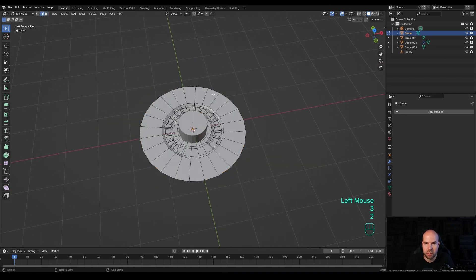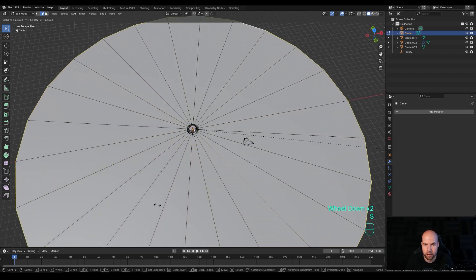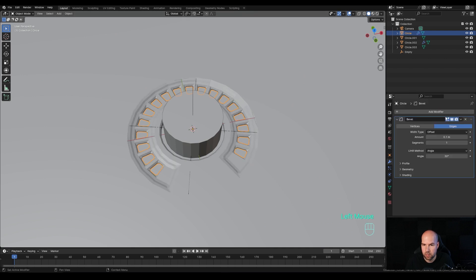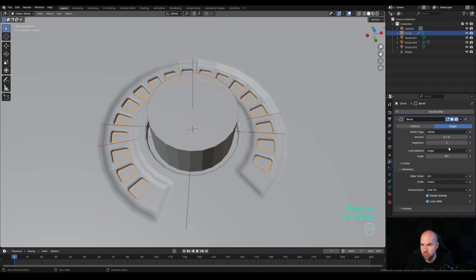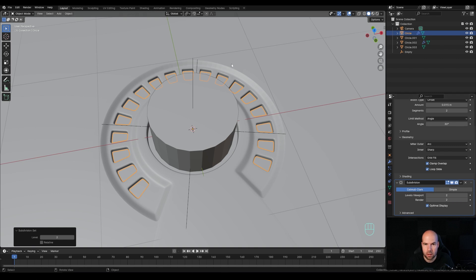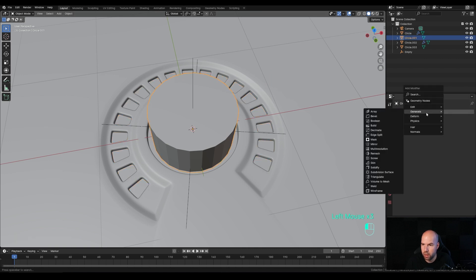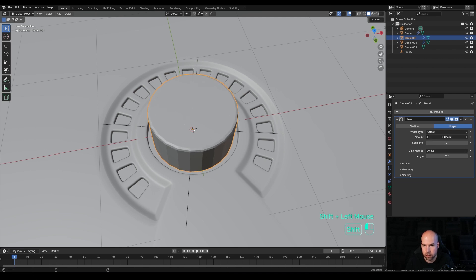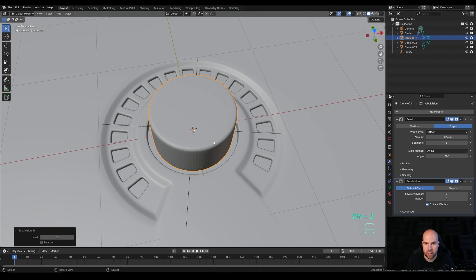Let's clean up the scene. Select this object, Tab into Edit Mode, press 2 for edge select, Alt-click this loop, and scale it inward. Add the Bevel modifier, go to the Geometry section, switch to Arc, increase segments to 2 and reduce the amount slightly. Press Ctrl+2 to add a Subdivision Surface modifier. Right-click and Shade Smooth. Do the same for the knob - add Bevel, increase segments, reduce amount, press Ctrl+2, right-click and Shade Smooth.